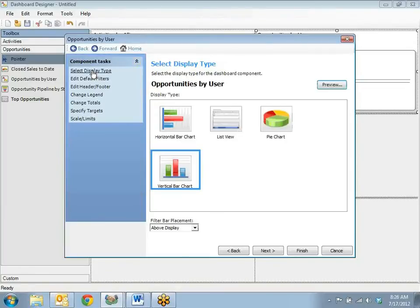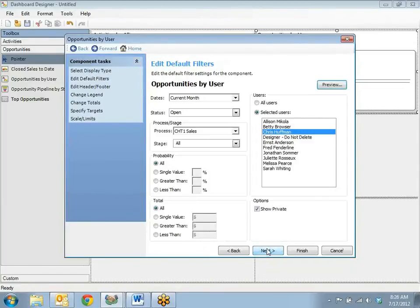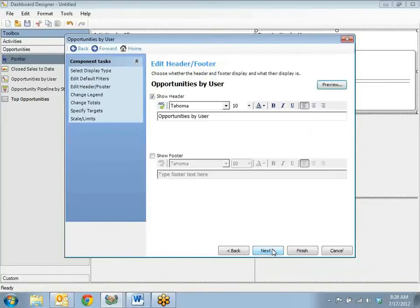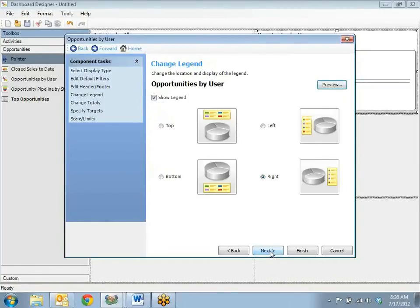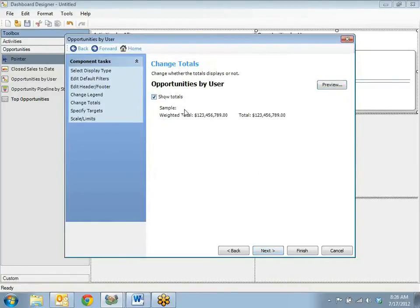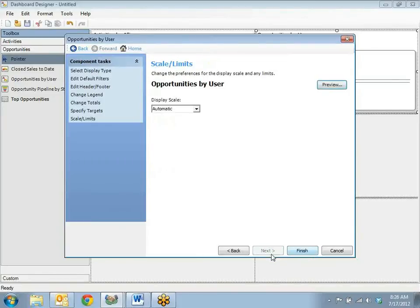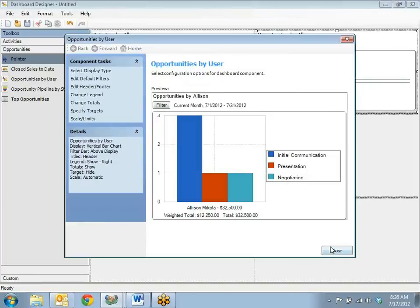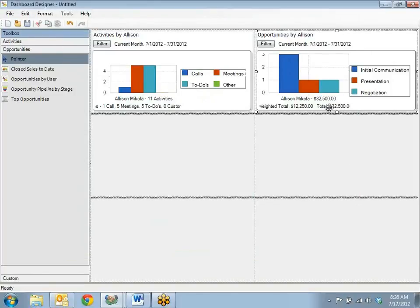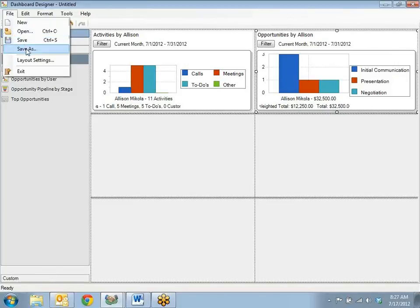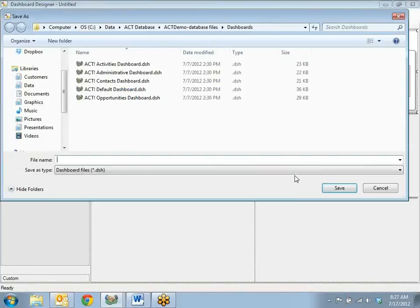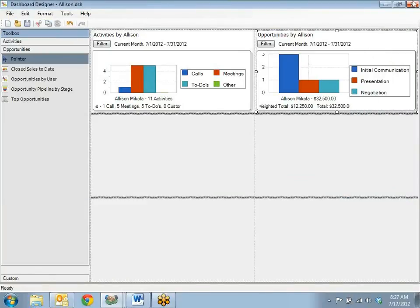Once again the wizard starts. I'm going to select the display type and go through the options. I want to show totals. I don't have targets. I'm going to finish. This one shows me each of her opportunities by stage. You can continue using the additional panels, but for right now I'm just going to save my options — save as Allison — save and close.